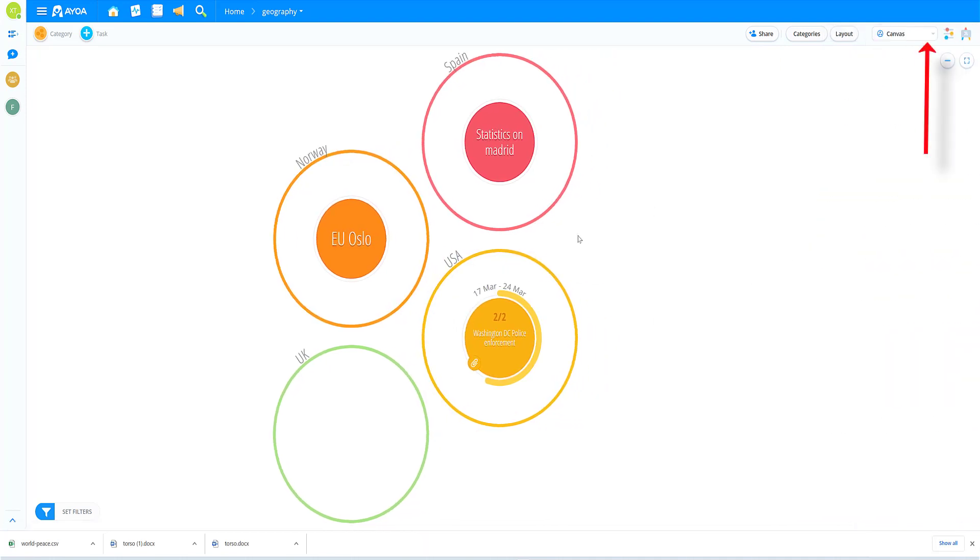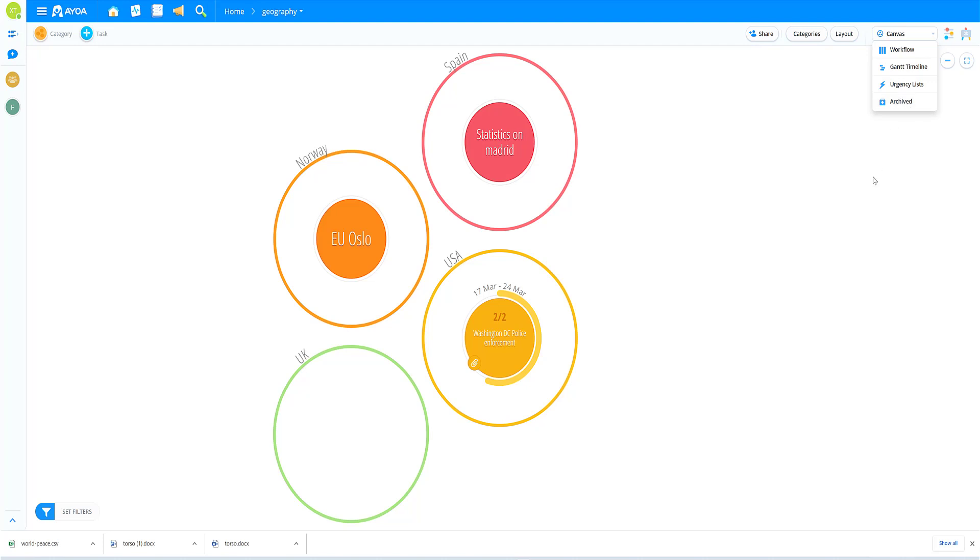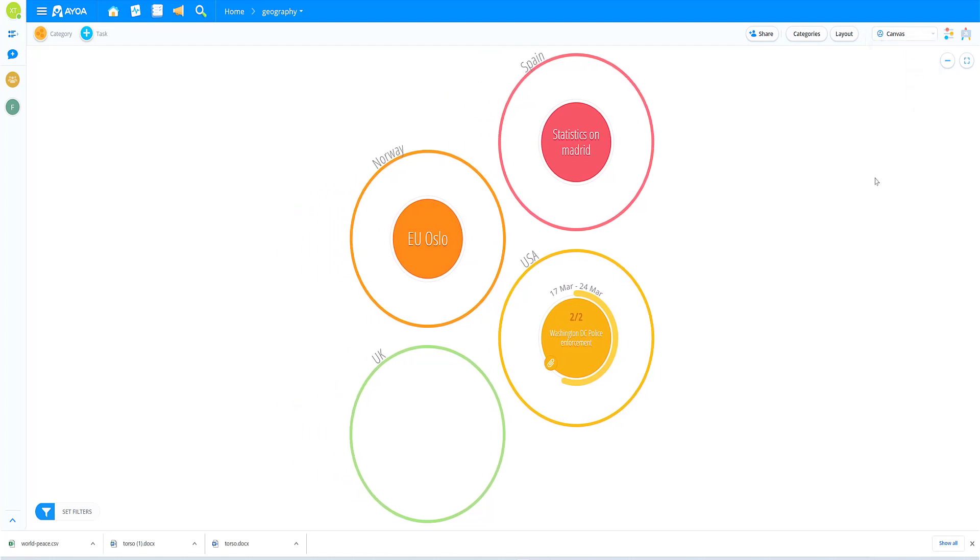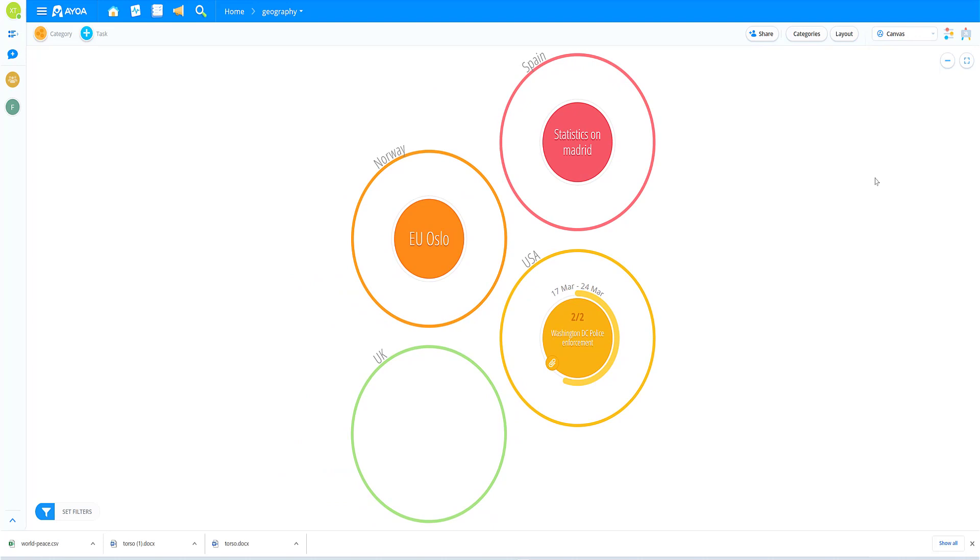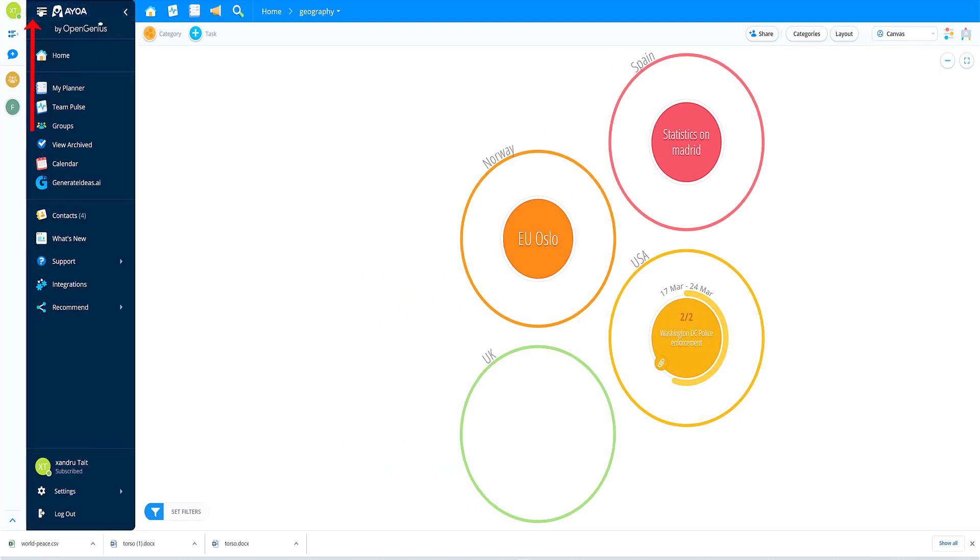There we go, that's working straight from canvas mode. But if you come up now, we can then jump like we did before to Gantt timeline, urgency list, archive. But if you've watched my previous video it will show you how to do that anyway. So what I'm going to do now is something we haven't seen. Top left hand corner, click the three horizontal lines, and we've got a few options here, so one is calendar.